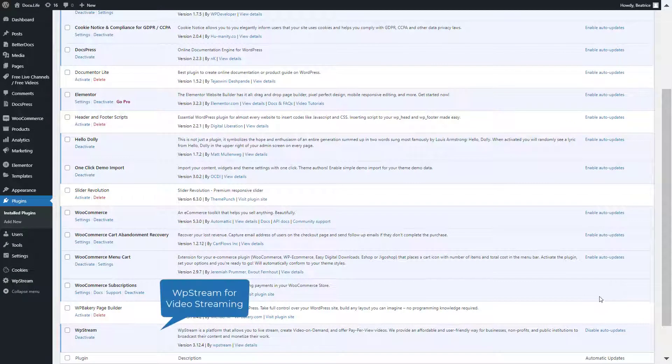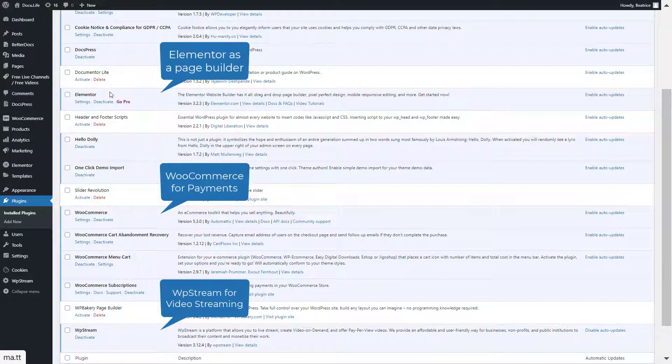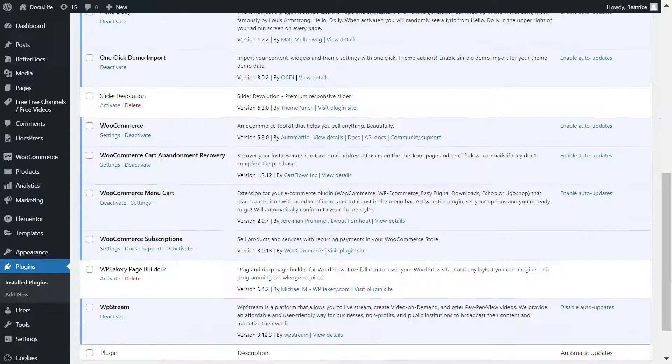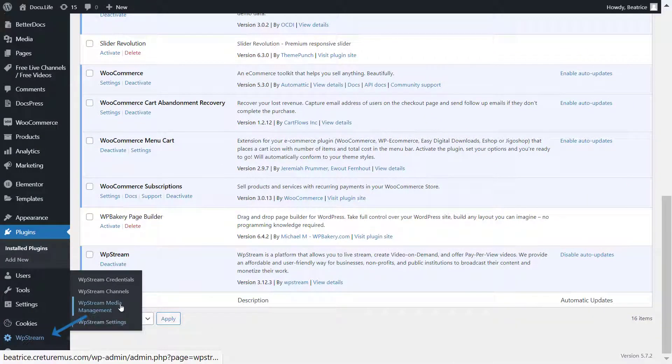Make sure you have the WP Stream plugin for video streaming, WooCommerce for payment gateways and Elementor as a page builder. I'll also be doing a video on WP Bakery, so stay tuned.